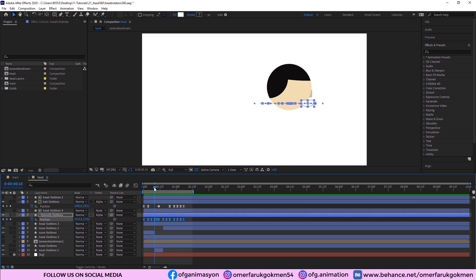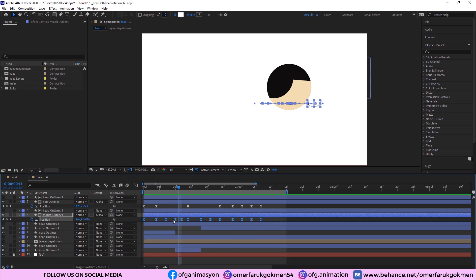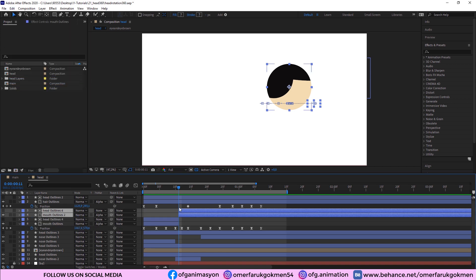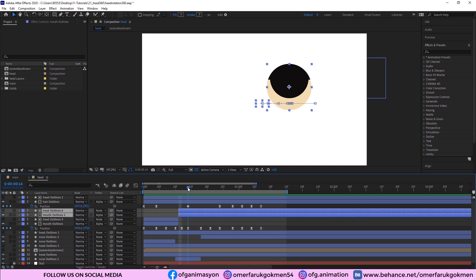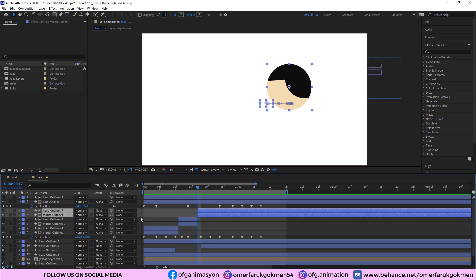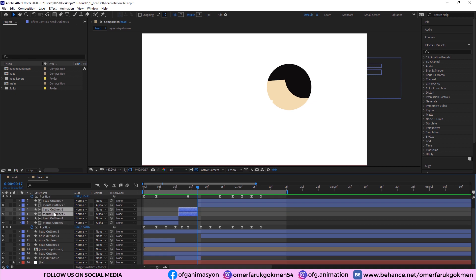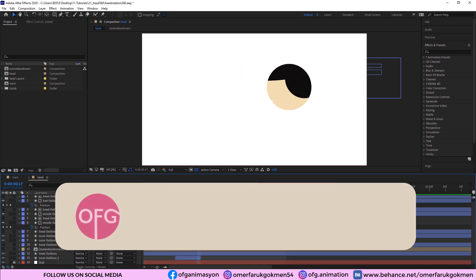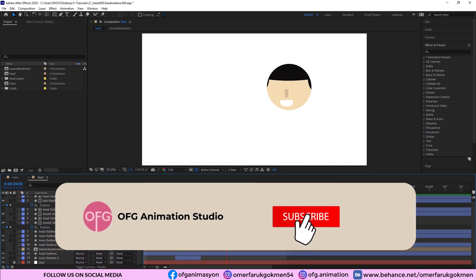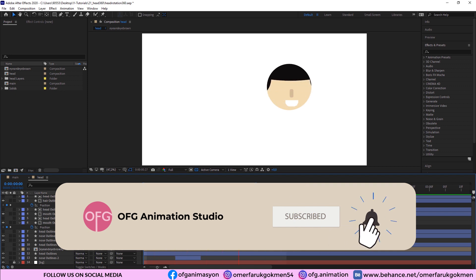The last thing we need to do for the mouth is add a Track Matte with the head — set it to Alpha Matte. Now we need to split the layer: select the head layer and go to Edit, Split Layer. Move forward in the timeline and go to Edit, Split Layer again. Delete the layers we don't need. When we watch it, the animation is perfect — we've done a great job.